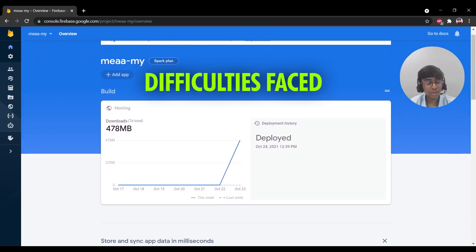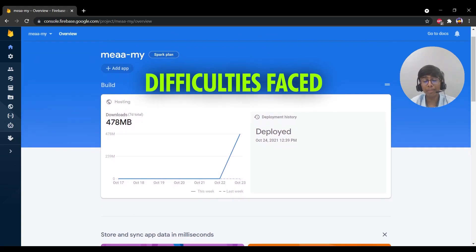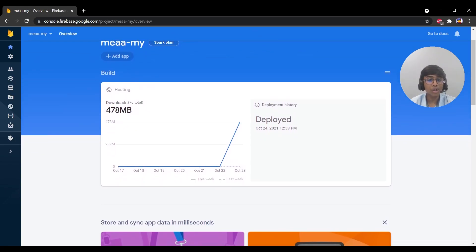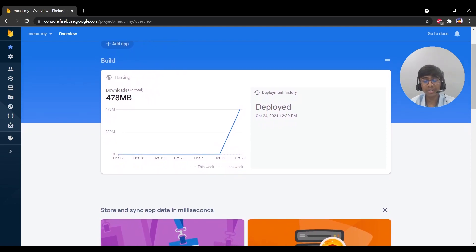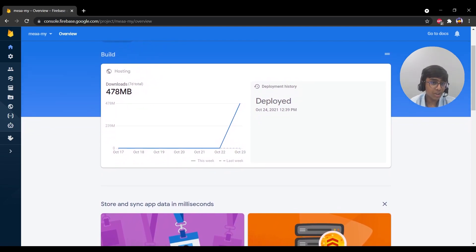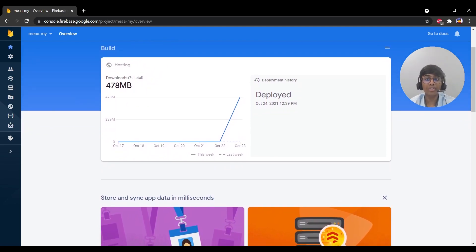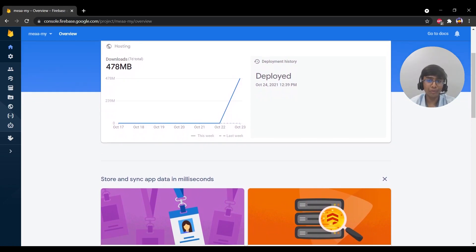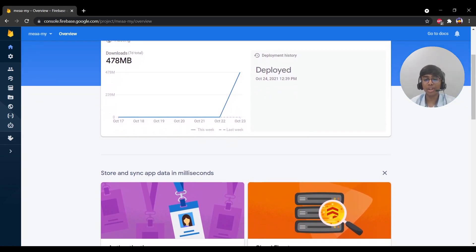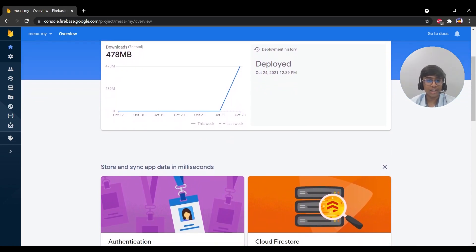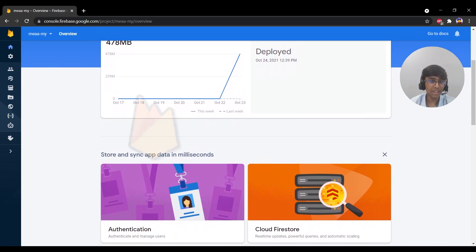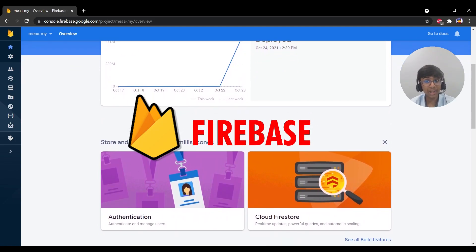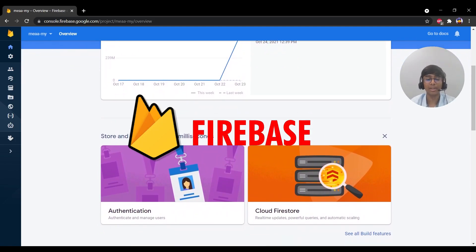There was a serious issue on how to publish my website to the world using a free hosting provider, due to the resolution of the media used. However, after a few days of trial and error, I solved the issue using Firebase, a provider with a free domain included in the package.